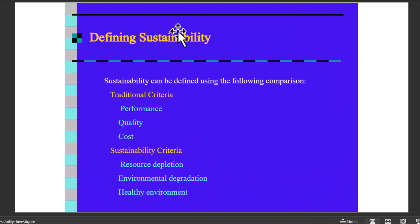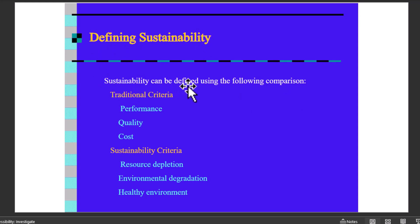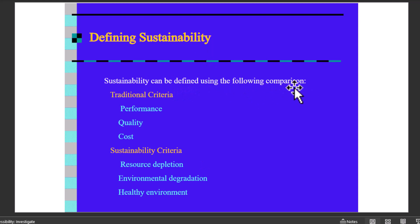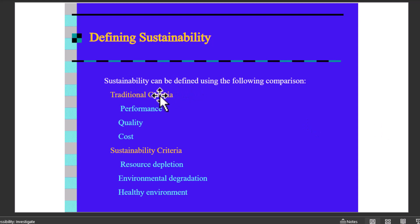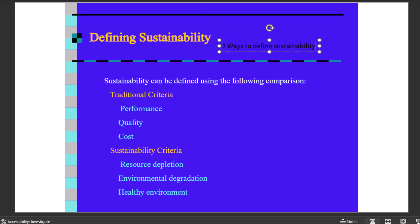Let us first analyze the slide title because it's a very important component of a slide design. The title says defining sustainability and the first line says sustainability can be defined using the following comparison. So there is redundancy here. So a better alternative would be two ways to define sustainability because we have two ways shown here. So let me write two ways to define sustainability. So that will be our new title.